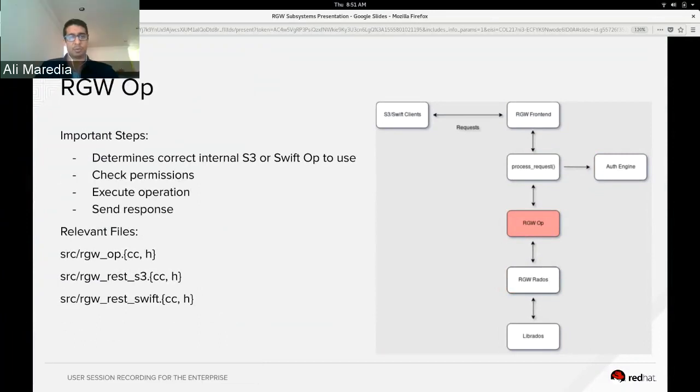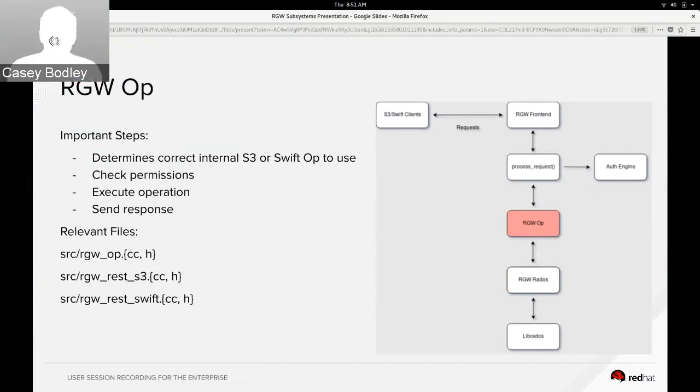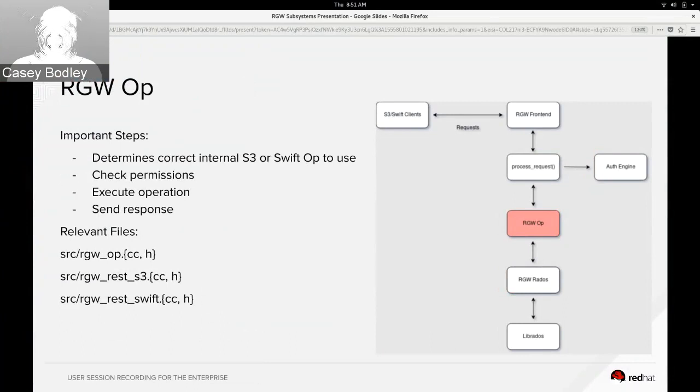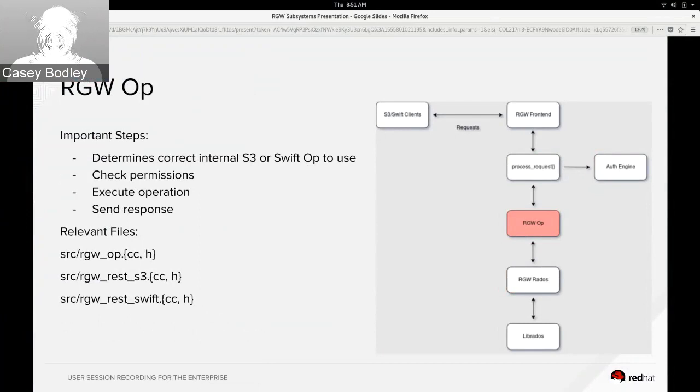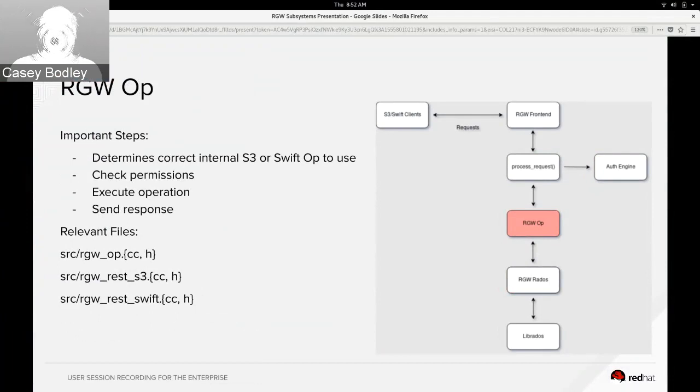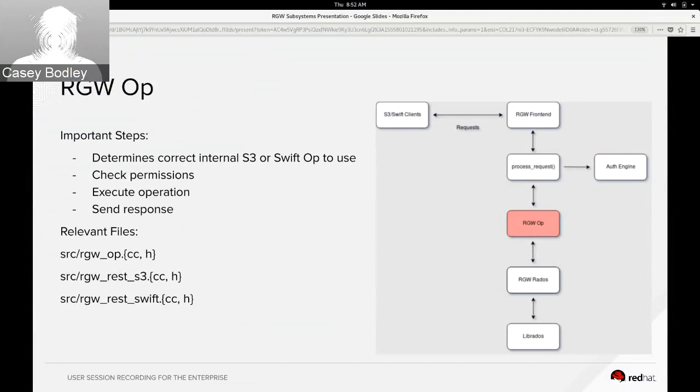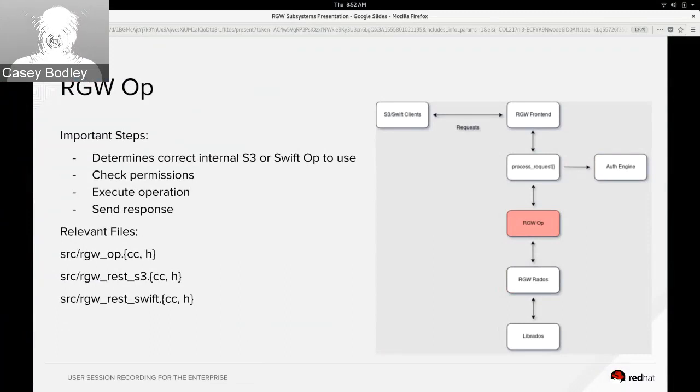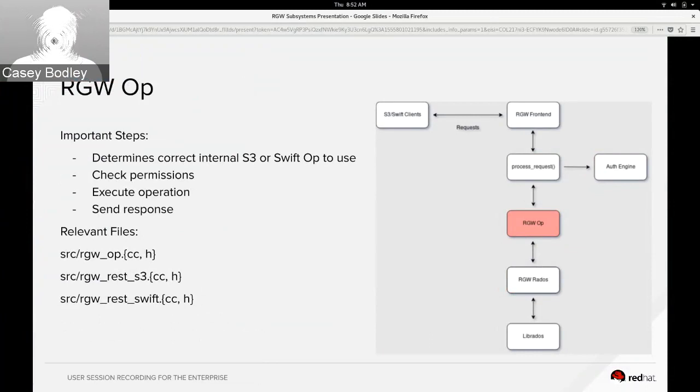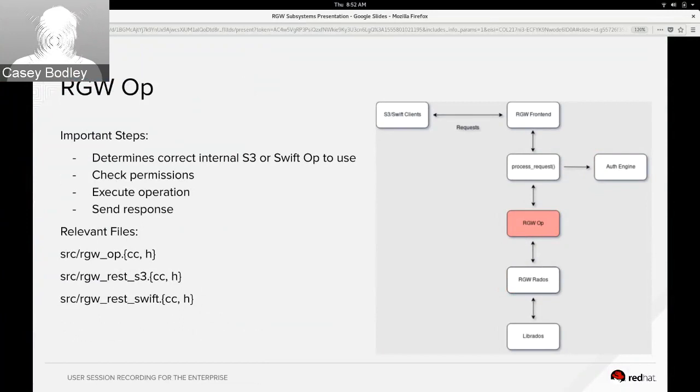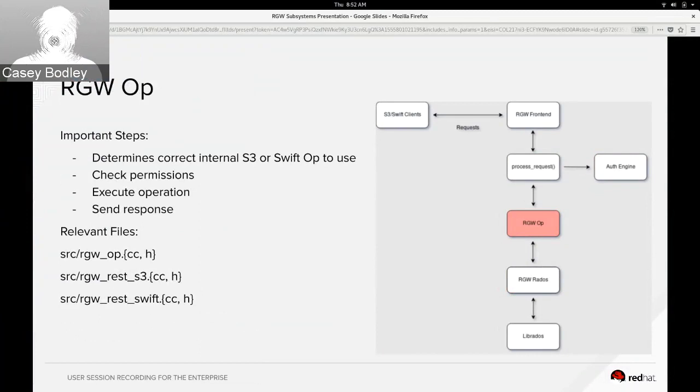For the op slide, I'm doing this one too. So process_request has called into the auth engine and authenticated a user at this point, and so process_request is figuring out which op to execute. Some examples of ops are things like creating a bucket, listing a bucket, uploading an object, downloading an object, and all kinds of other things.